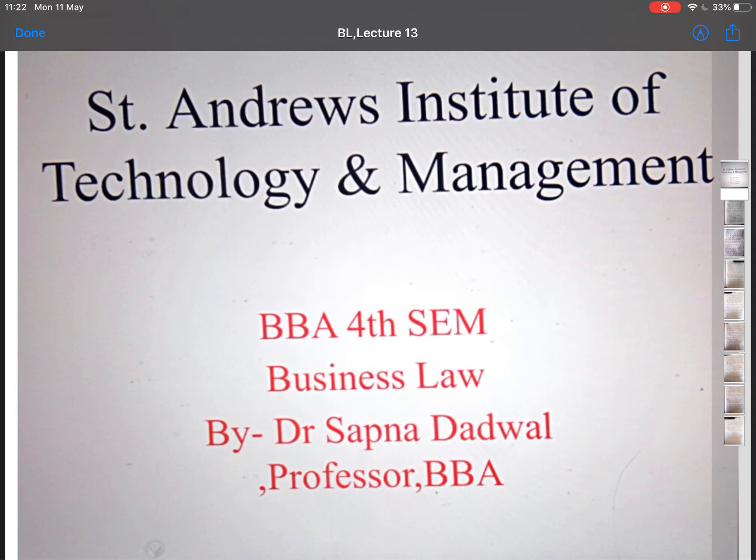Hello everyone, I am Dr. Sapna Darwal. I am working as a professor in the Department of Management. This is my 10th lecture of Business Law.